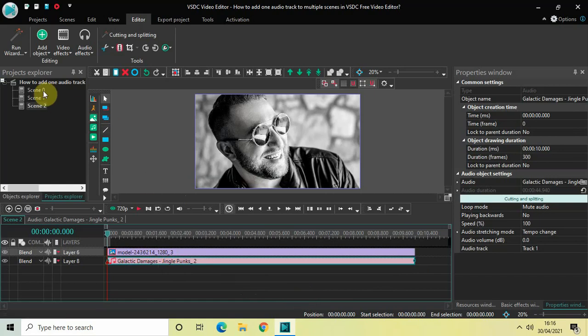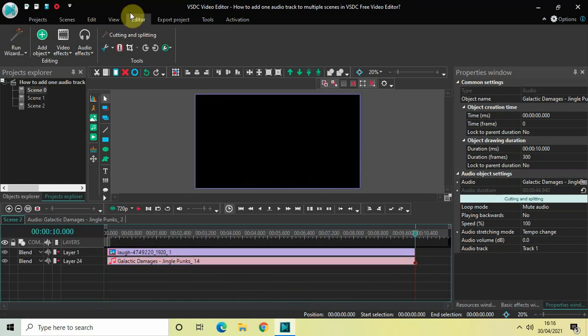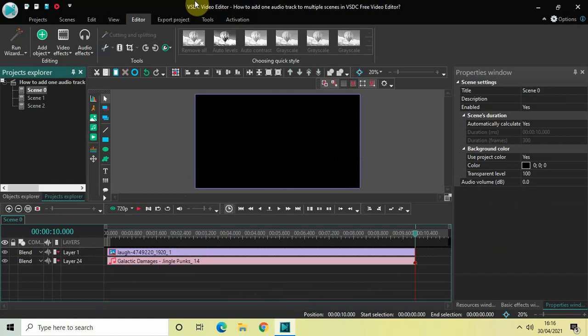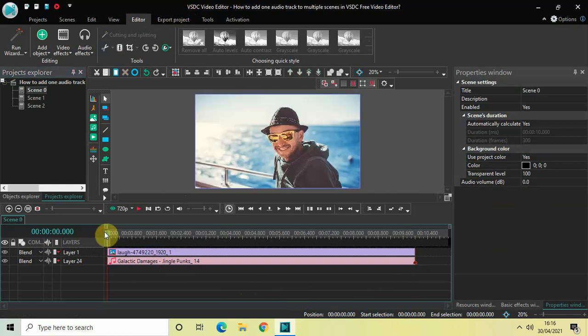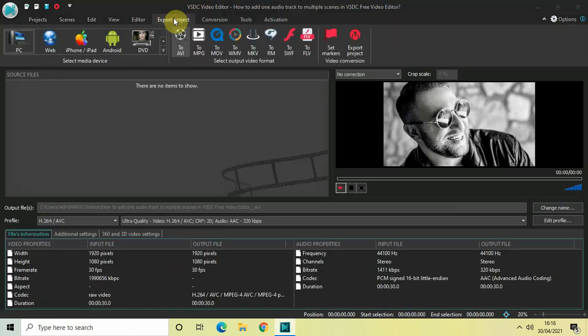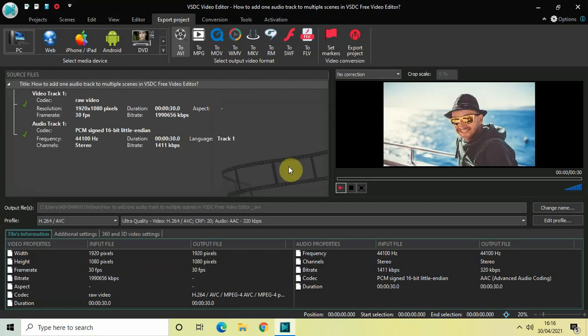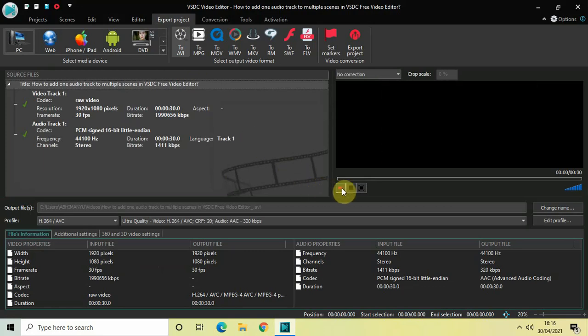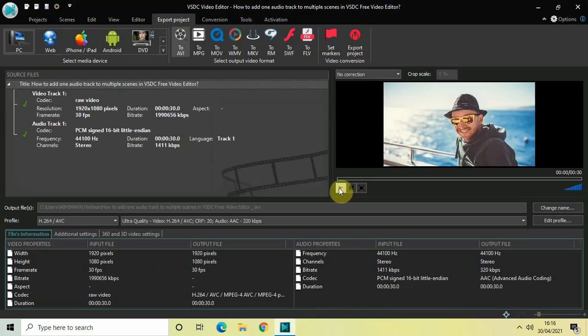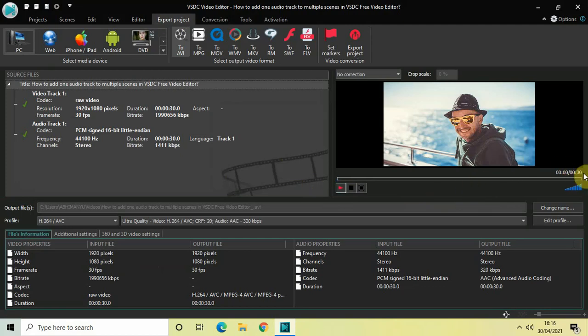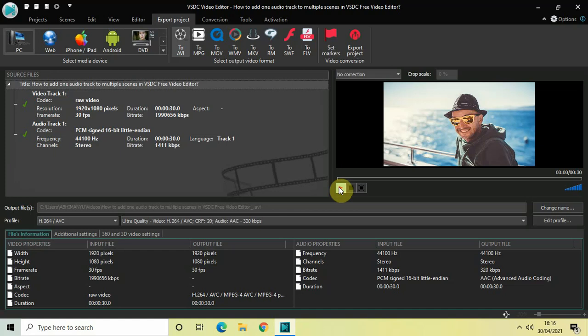So finally if I go to export project and if I just simply click on this play button right here, as you can see the duration of my image is 30 seconds. All right. So now let me just quickly play the video for you. So you will see that my audio track is kind of playing continuously.